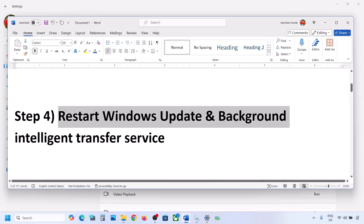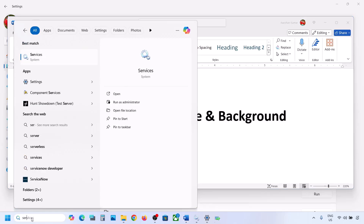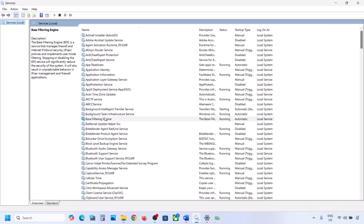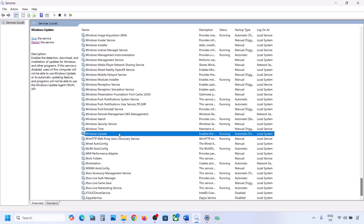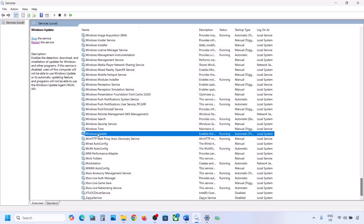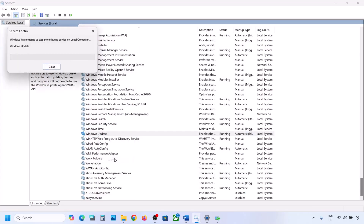If it's still not working, the next step is to restart the Windows Update service. Type Services in the Windows search box and go to Services. Find Windows Update in the list, double-click on it, set it to Automatic, click Apply, click Start if highlighted, then click OK. With Windows Update selected, right-click and click Restart or Start.